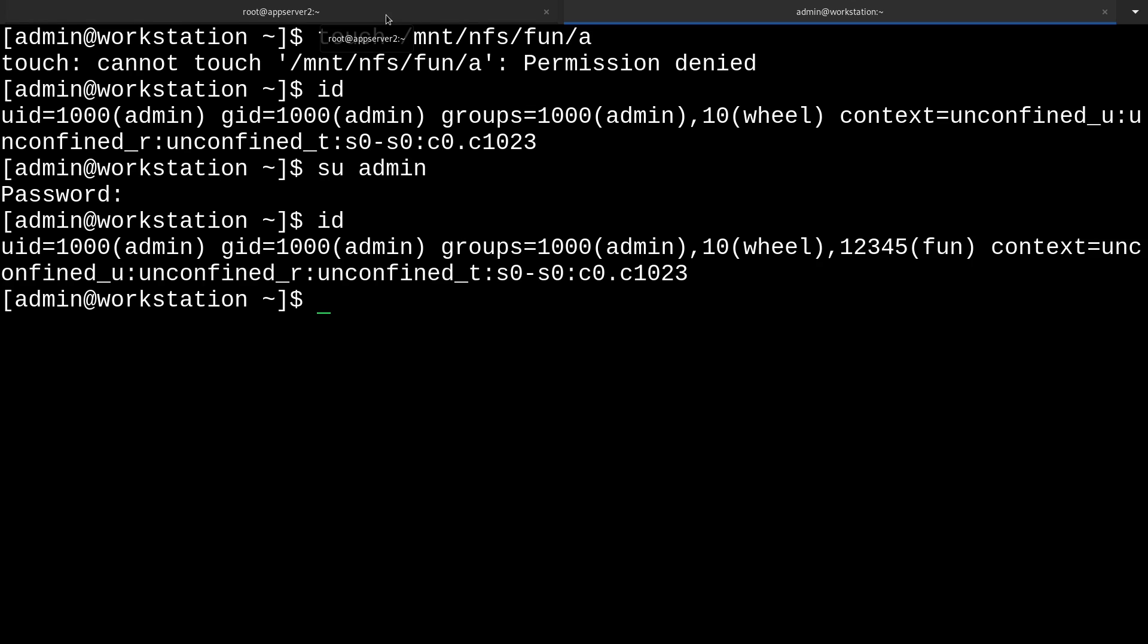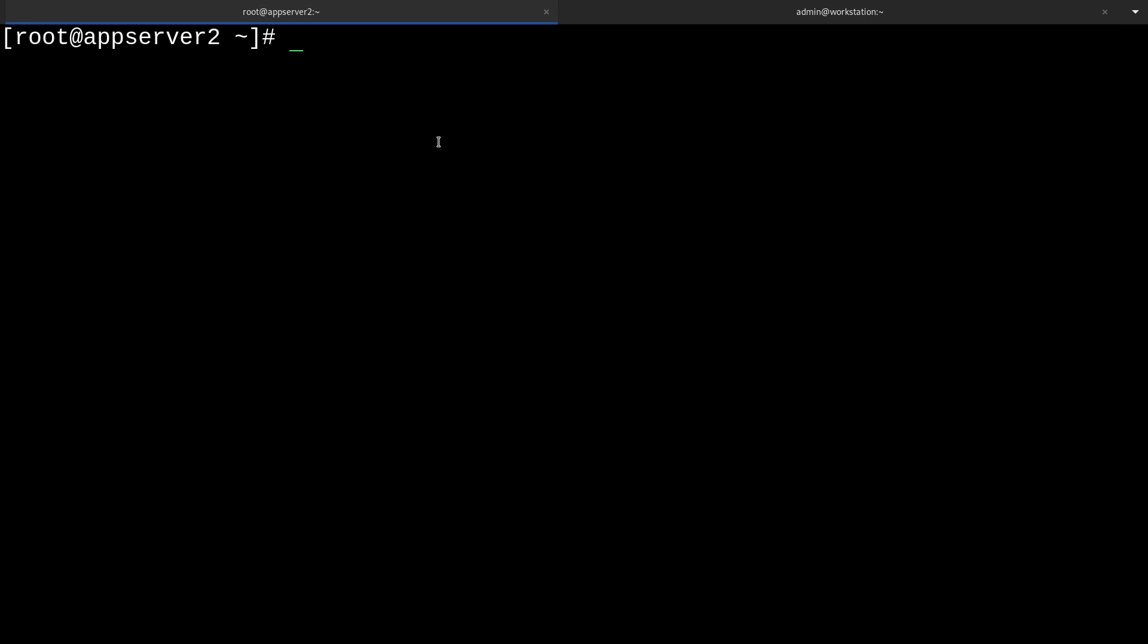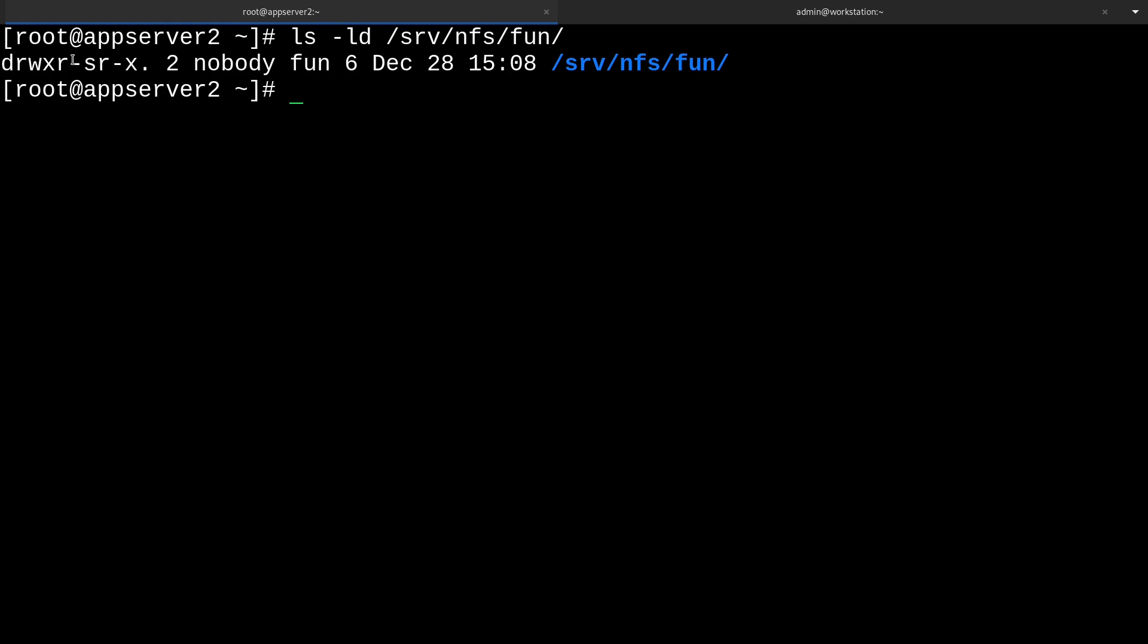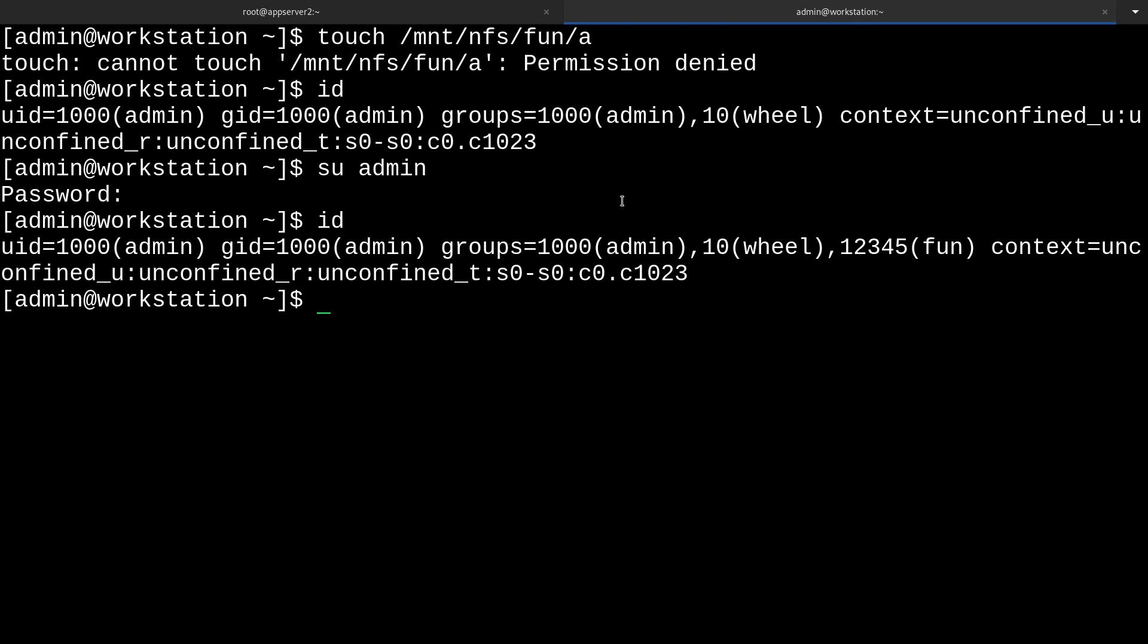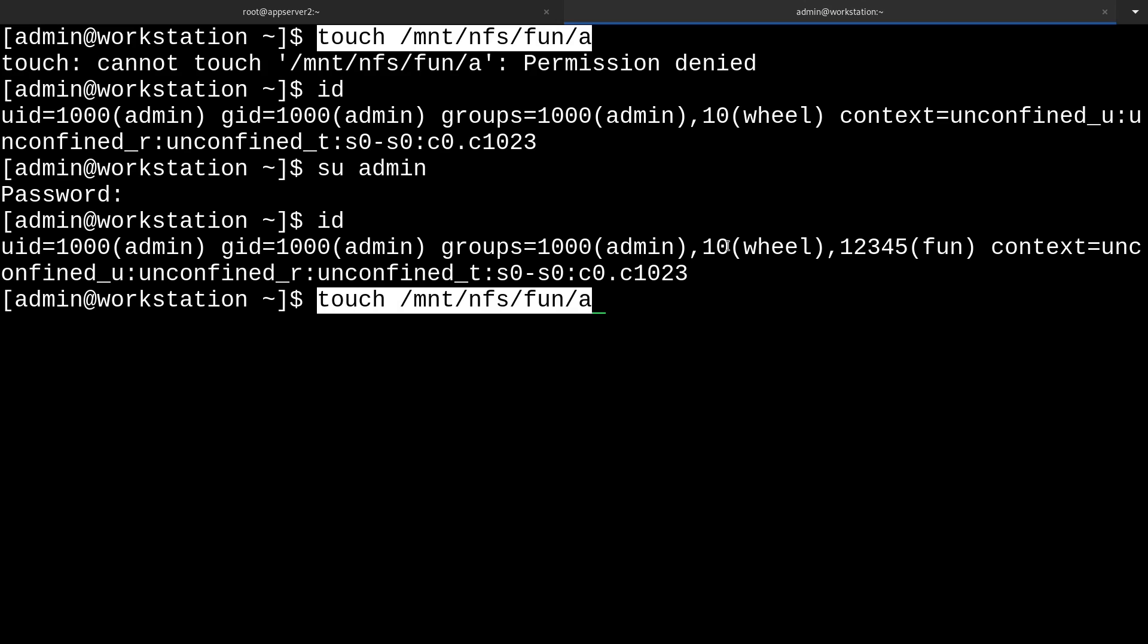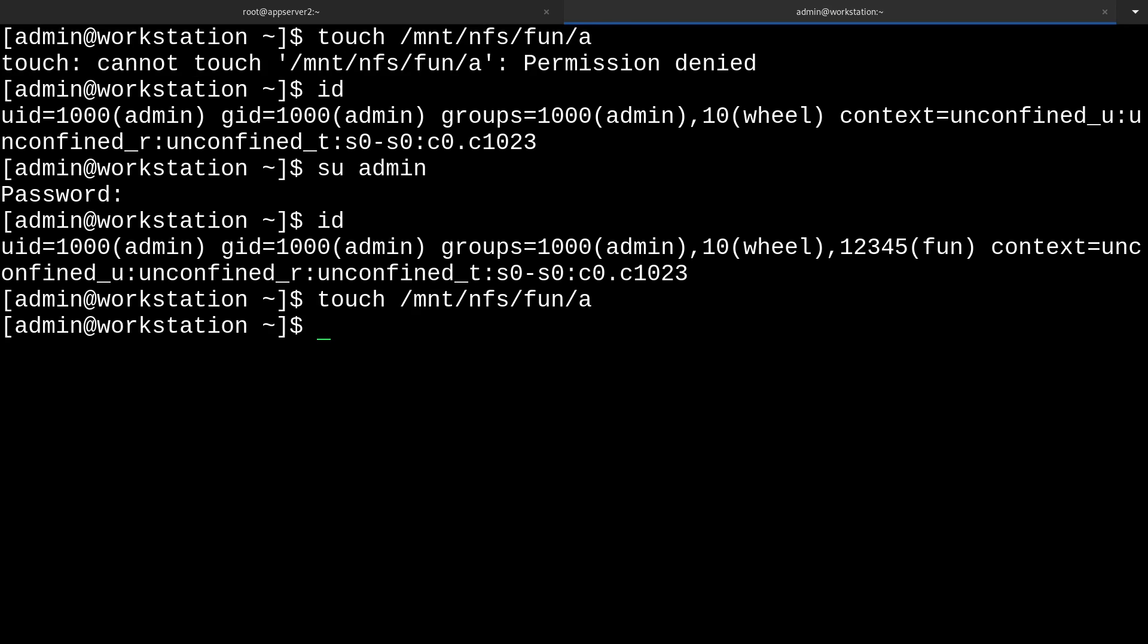The next part is that the permissions on our directory are wrong. If I run ls -ld on /srv/nfs/fun, you'll see here that the group permission does not allow writing. So we need to change that as well. We can just run chmod g+w /srv/nfs/fun. And so that should fix that write up. And now if we try to touch that file again, it works.